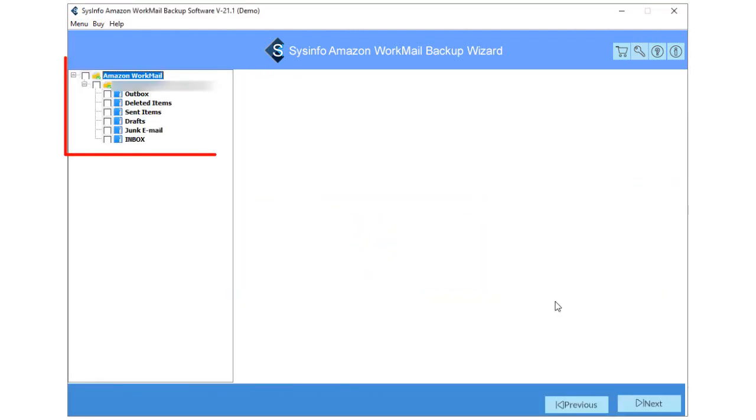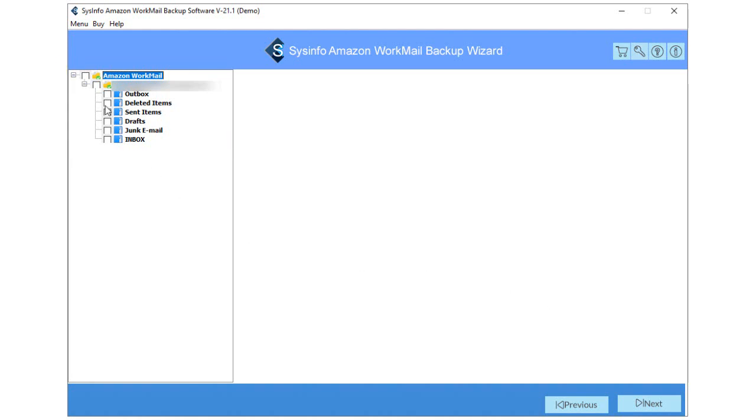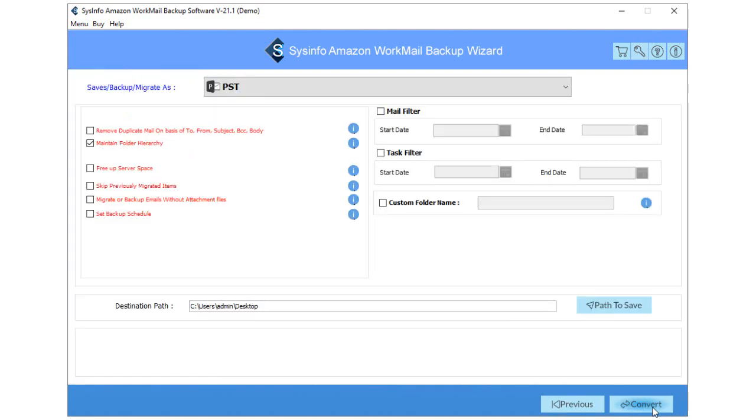In the opening wizard, you can view the tree structure containing all the folders of login WorkMail ID. Here, check the folders you want to backup and click Next.